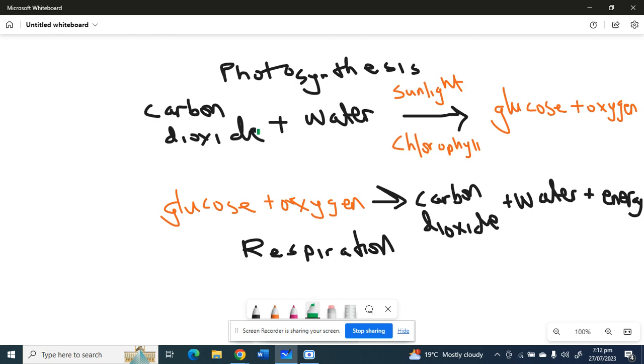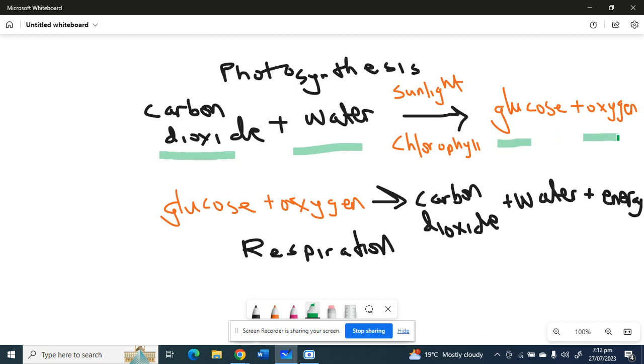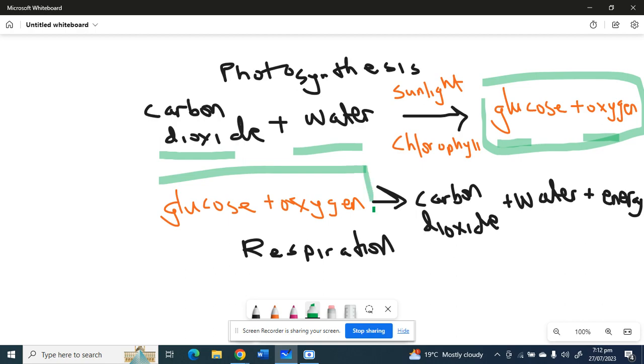Remember, whenever we're writing a chemical equation, our reactants are the ones written first. So for photosynthesis, our reactants are carbon dioxide and water. Then our products are glucose and oxygen. Products is what is given out after the reaction. So the products of photosynthesis, which are glucose and oxygen, are the reactants of respiration.